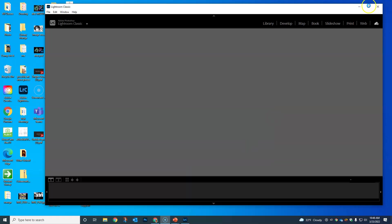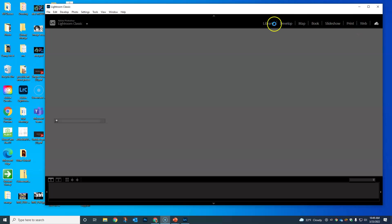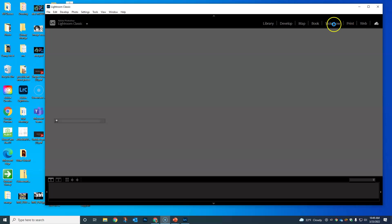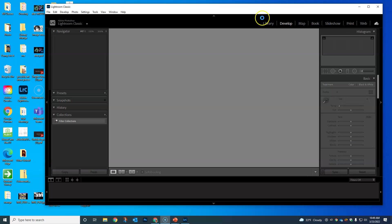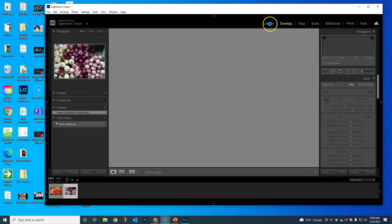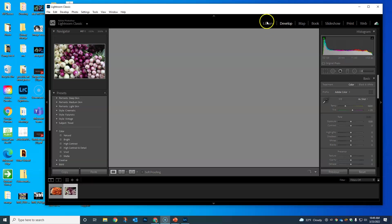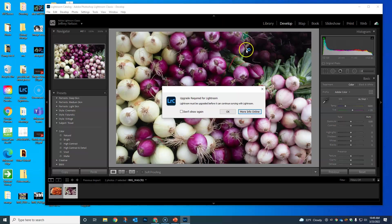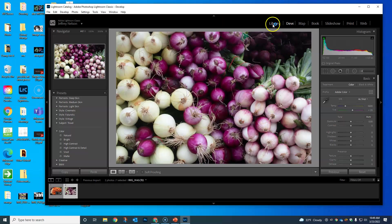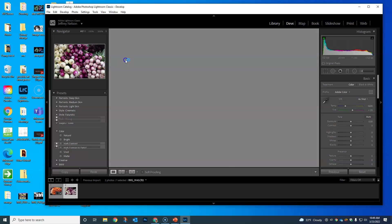At the top here, we have our navigation: Library, Develop, Map, Book, Slideshow, Print, Web, and then the syncing cloud. Ninety-nine point nine percent of what we're gonna be doing is gonna come through Develop and Library. Let's check some of these things out.